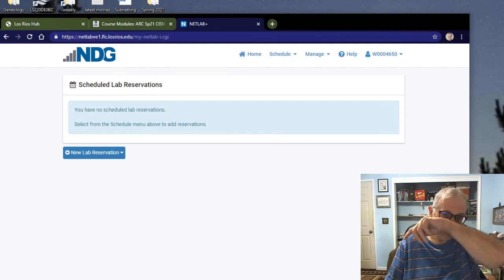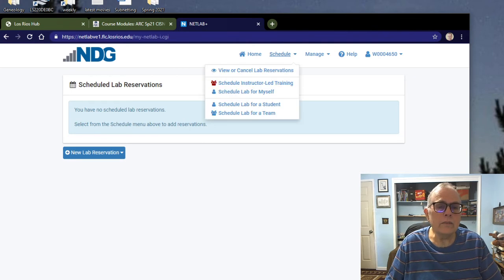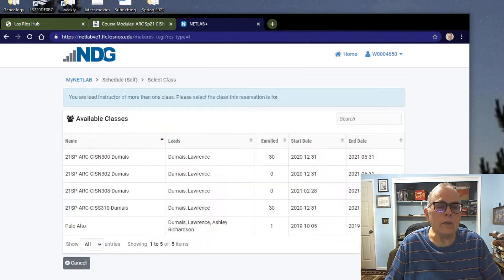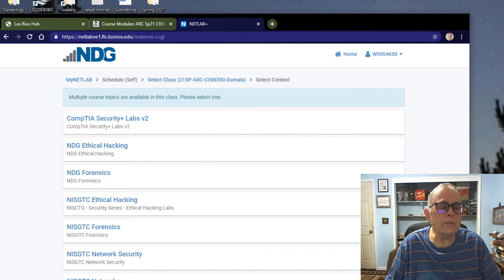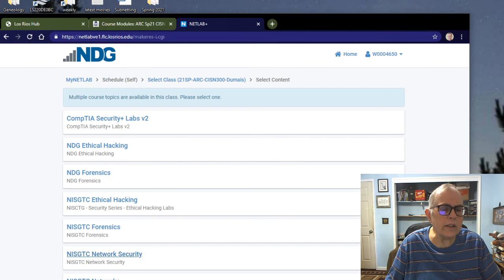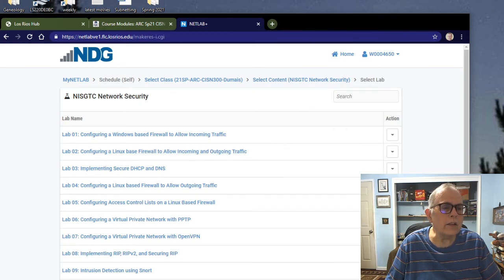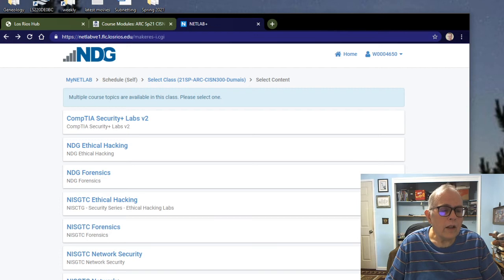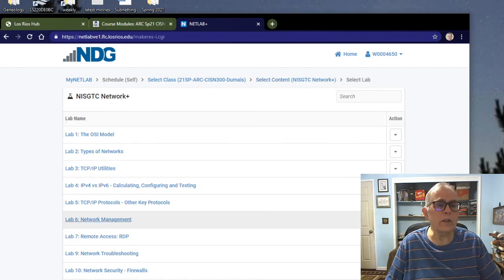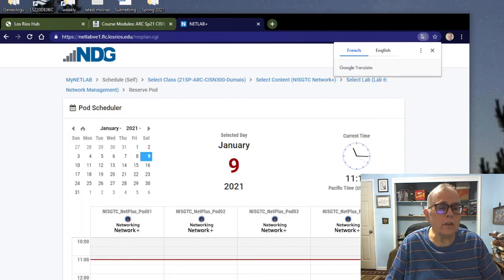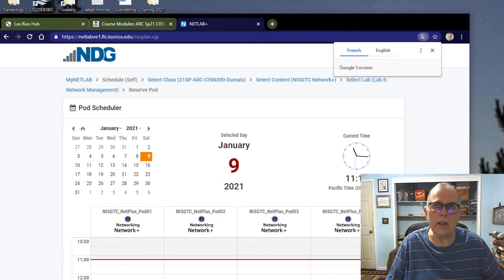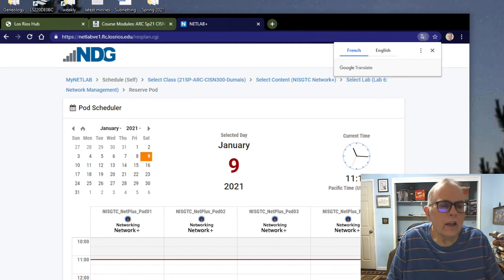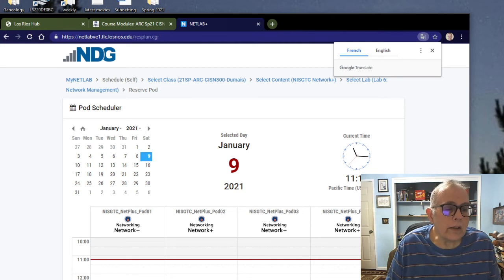Let's then hit Login. Then you click to Schedule Lab for Myself. This is CISN 300, so you click that one, and then we want to look at Network Plus. Lab 6 is network management. That's the one we've got. Click on that guy. Then we have to schedule it. I have January 9th because I'm going to do it right now.